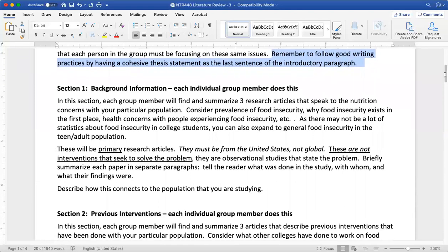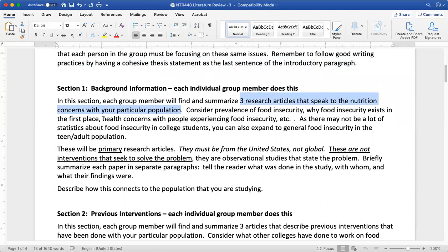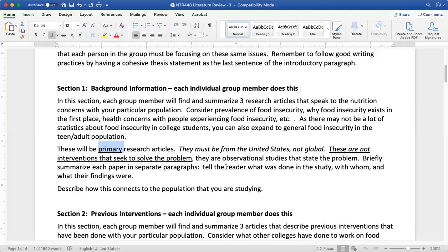Every individual group member is going to find three research articles that speak to the nutrition concerns in your population. Everyone is looking at college students. We're considering food insecurity, why food insecurity exists in the first place, any health concerns that might arise with anyone experiencing food insecurity, and anything else that came up during your needs assessment during the previous group assignment, the community and needs assessment. You may not find a ton of research specifically about statistics on food insecurity in college students, so you can expand beyond that to the general population if you need to. All articles that each group member finds must be primary peer-reviewed research articles, and we'll go into PubMed to show you how to do that.